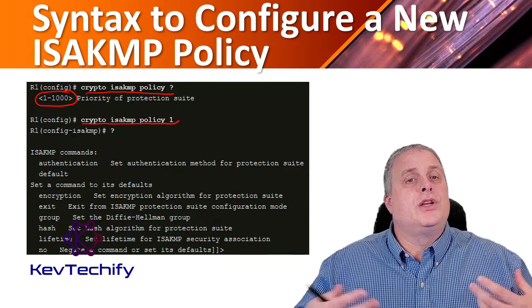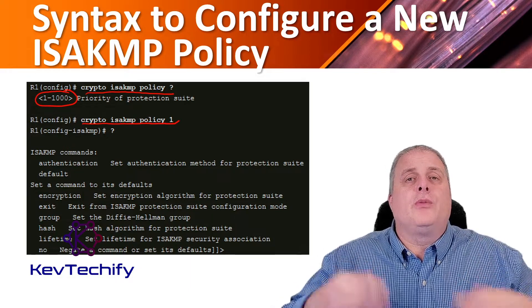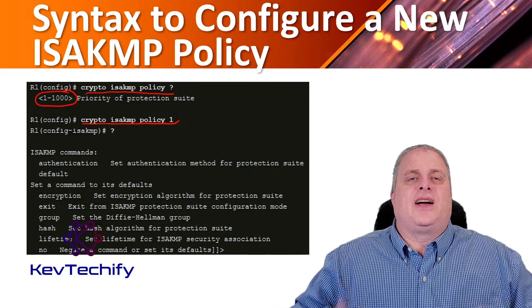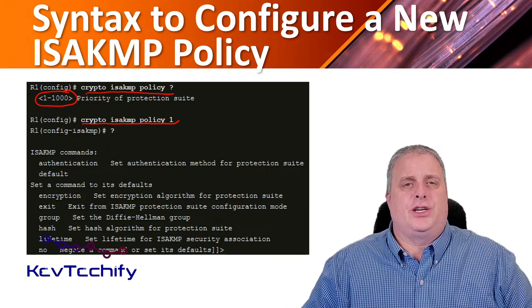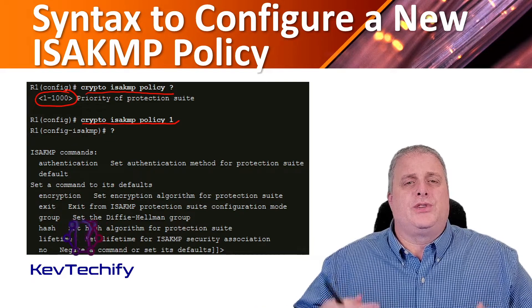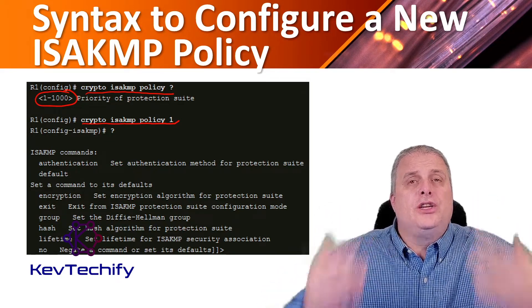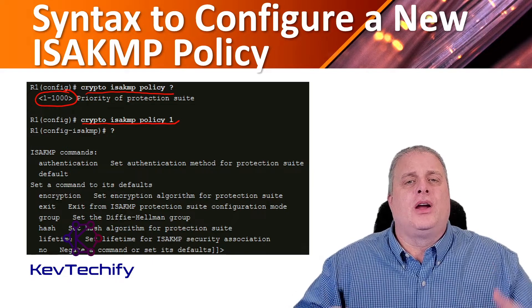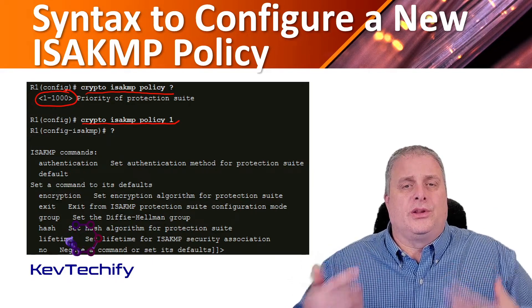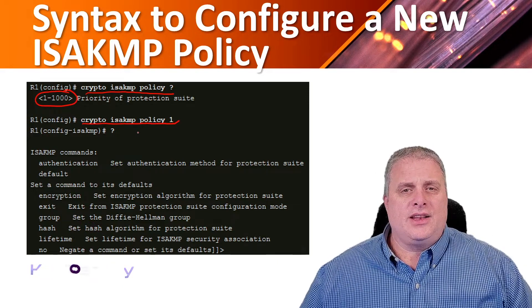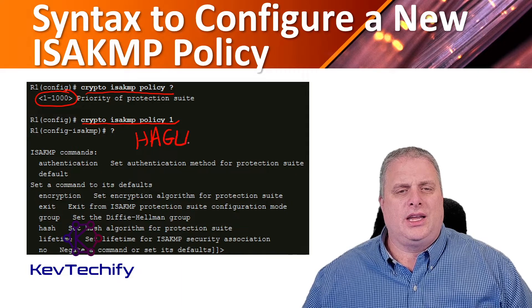IOS will attempt to negotiate using the policy with the lowest number, and remember, the lowest number signifies the highest priority. When in ISAKMP policy configuration mode, the security associations for the IKE phase one tunnel can be configured. There's a mnemonic that helps us remember the five security associations to configure — that mnemonic is HAGLE: H-A-G-L-E.